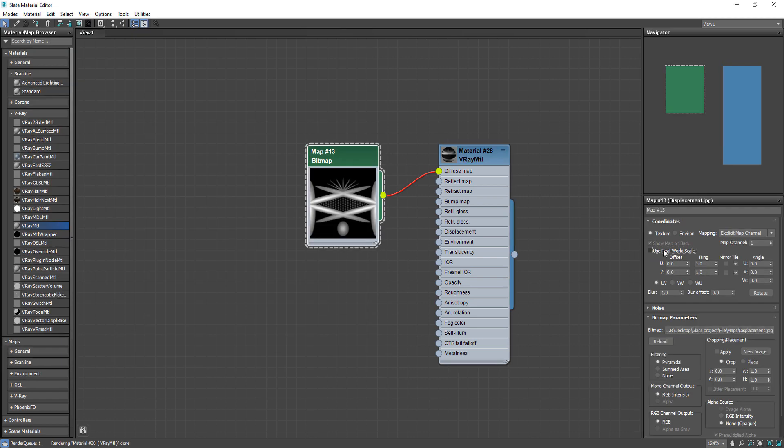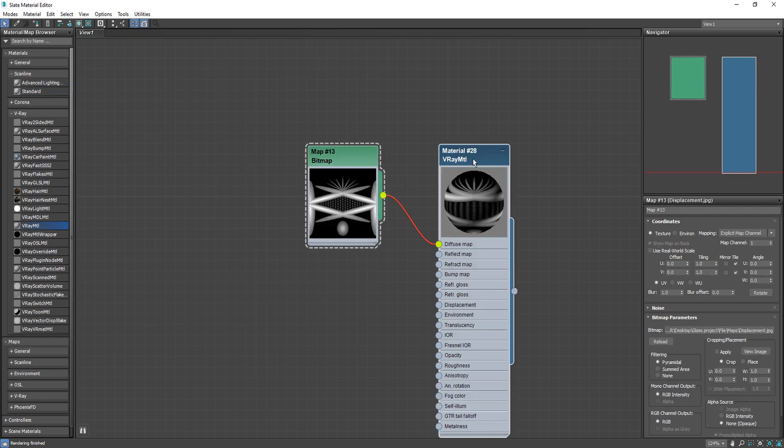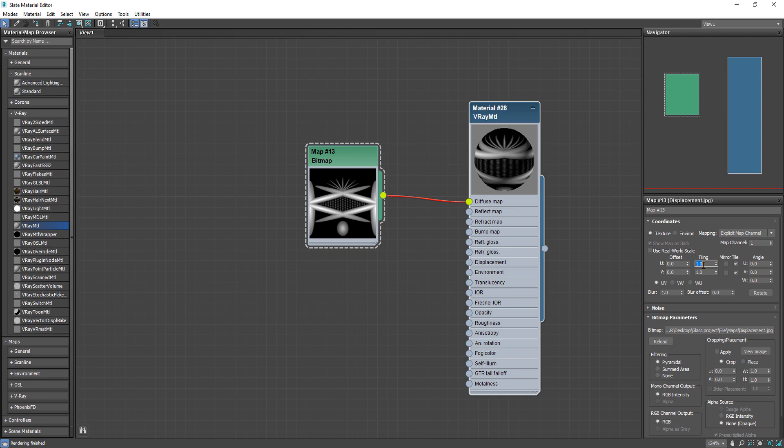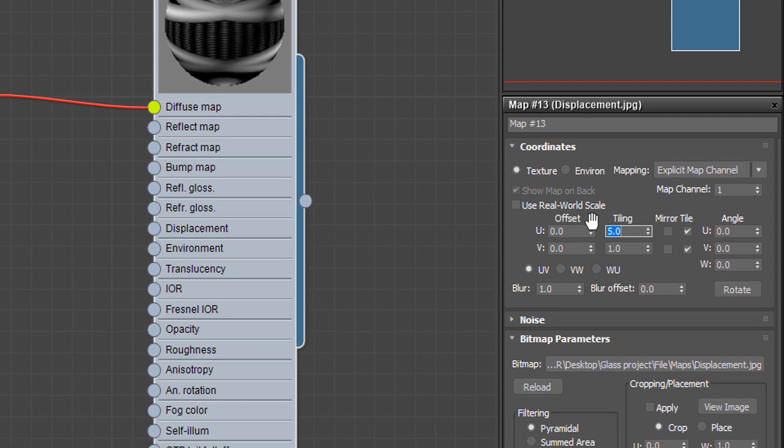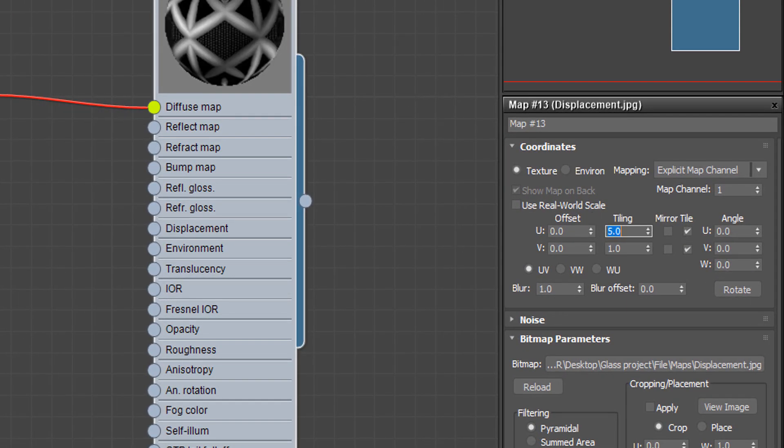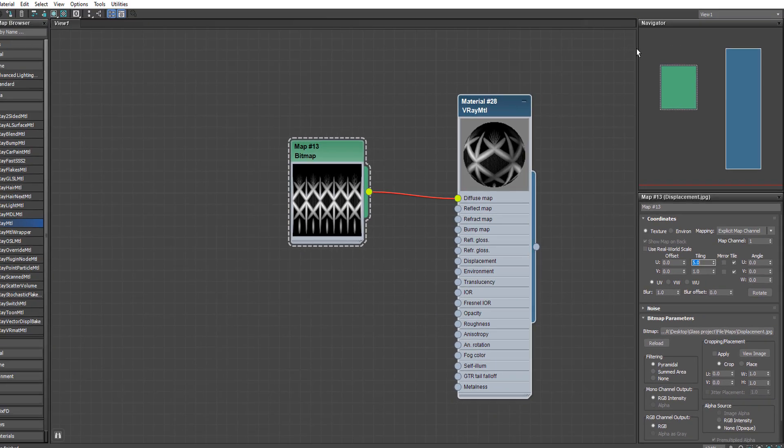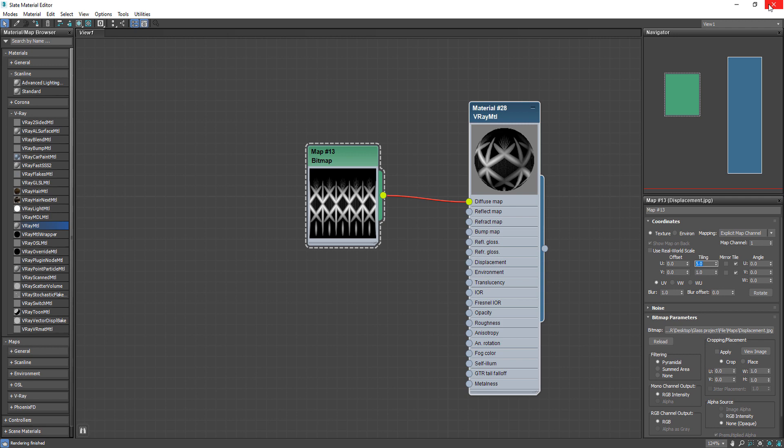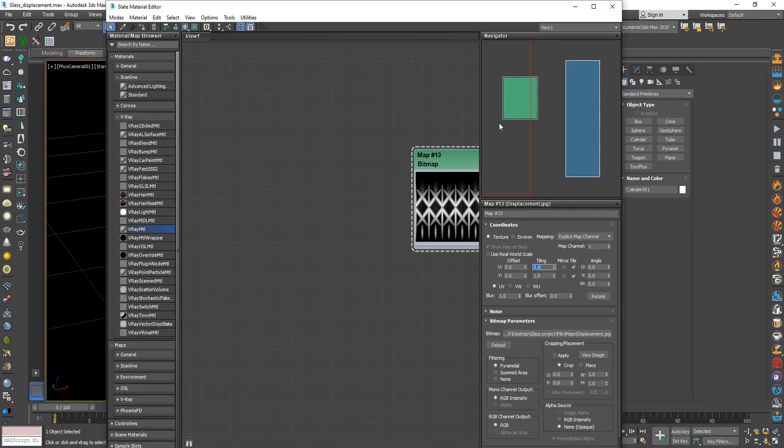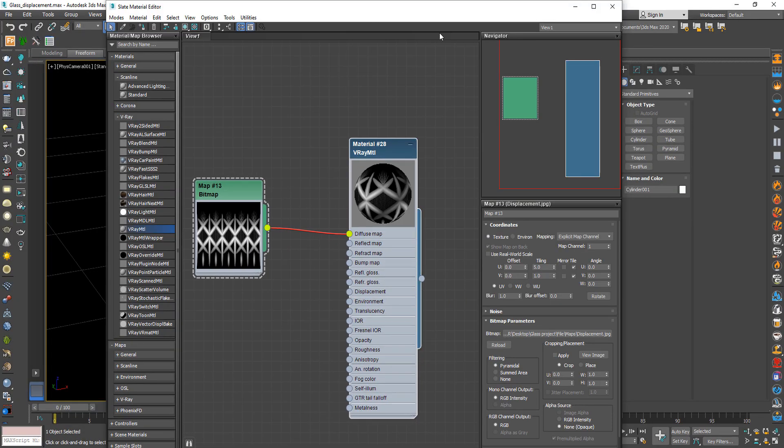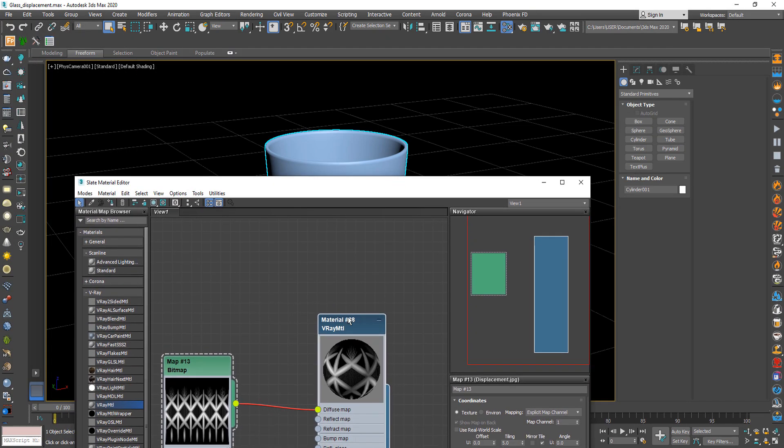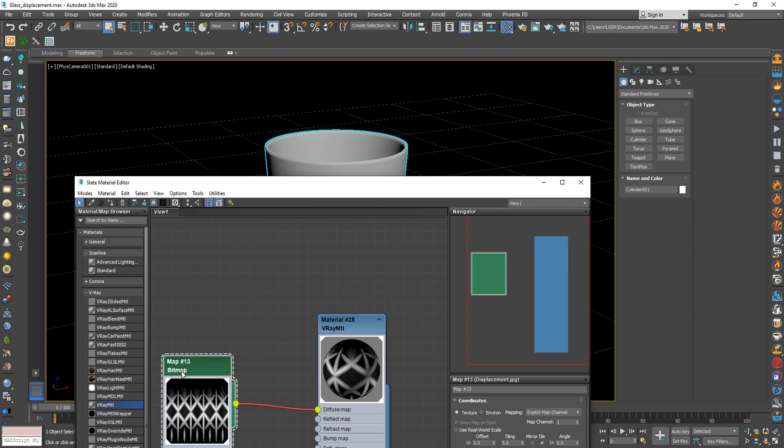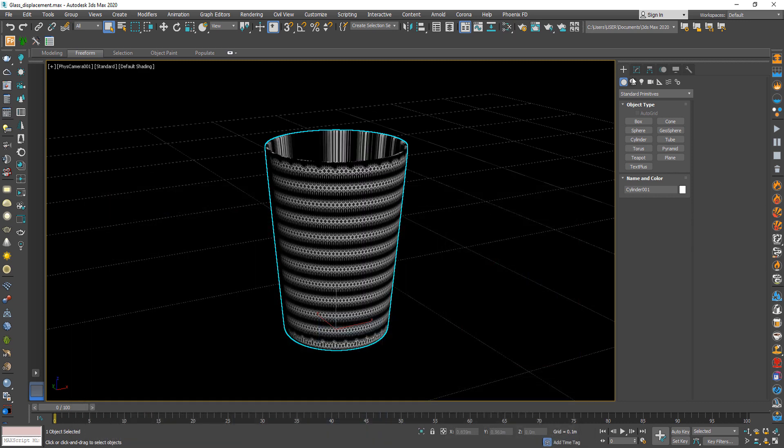And make sure uncheck use real world unit. Then change tiling to 5. And make sure show material on the object to check the map.